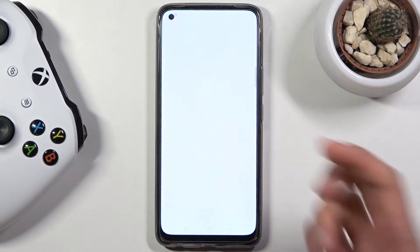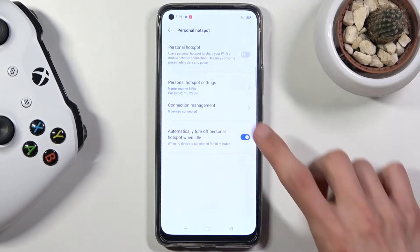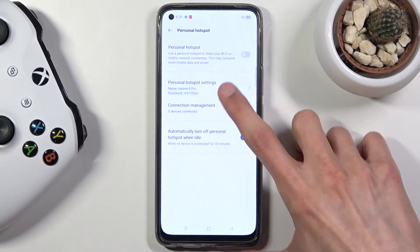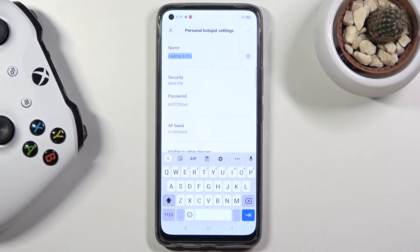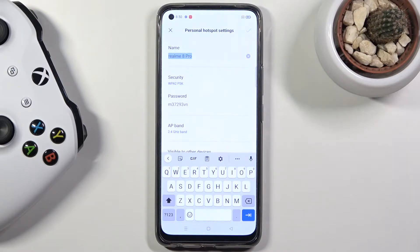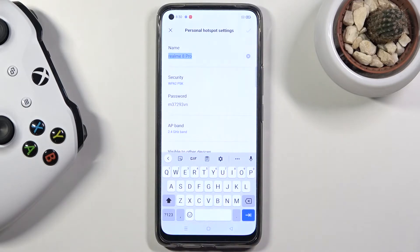Holding it will quickly take us to the settings where we can customize it. The first thing selected by default is the name — this is just the name of the Wi-Fi. You can keep it as it is or change it to something easier to remember. This is the name you'll be looking for in the Wi-Fi list.